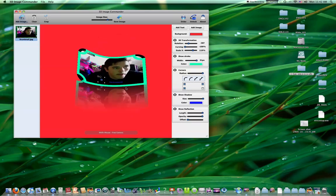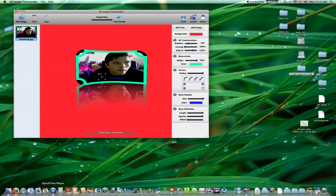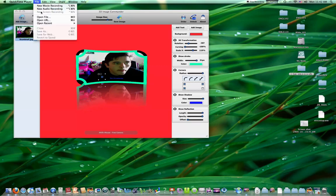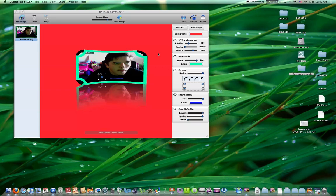If anybody knows any other applications like this where you can edit your photos like this and do cool tricks, post a video response. Let me know. Comment. Subscribe. Let me know what you thought of the video. What I can do to make it better.